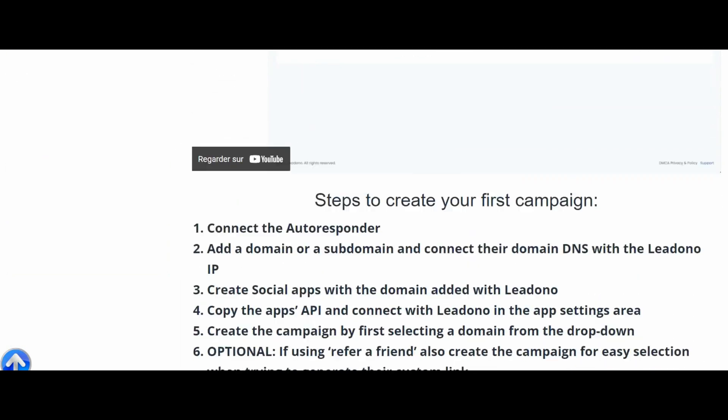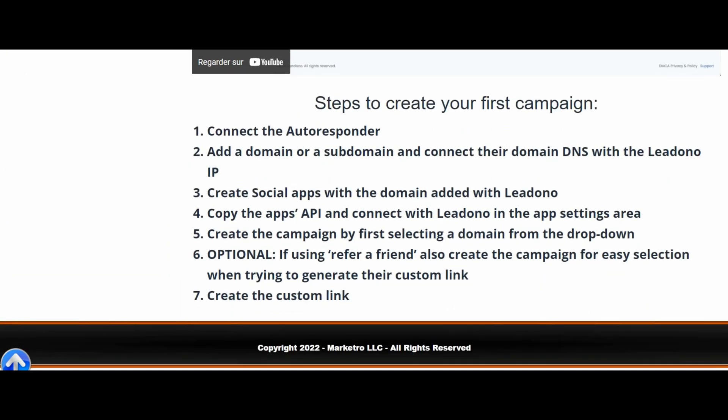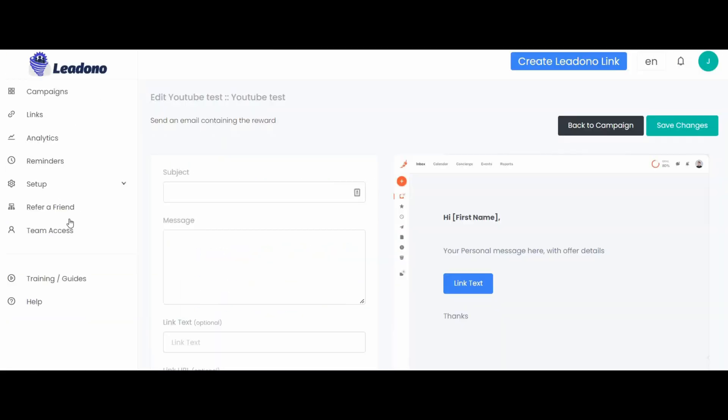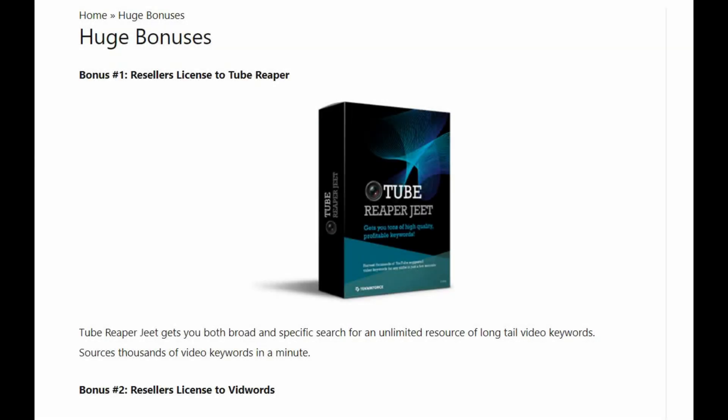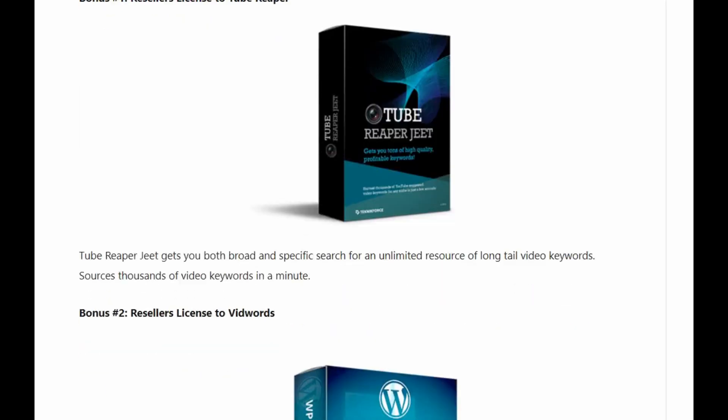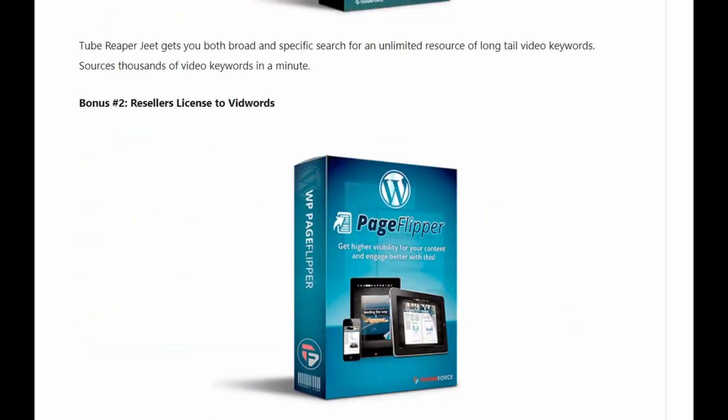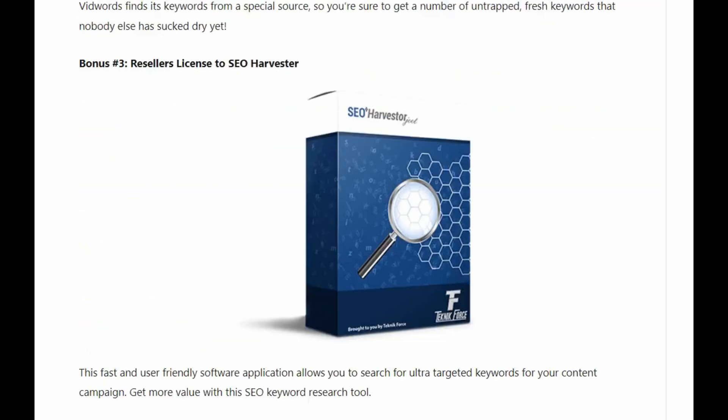So that's basically Leadono. It's a very, very powerful tool. There are also other options where you can invite people to have things like team access. There's also training and guides that you're able to go and have a look at how everything works. Now just before I continue, I'm going to quickly show you my website just to show you the bonuses that you can actually expect if you decide to go through my link.